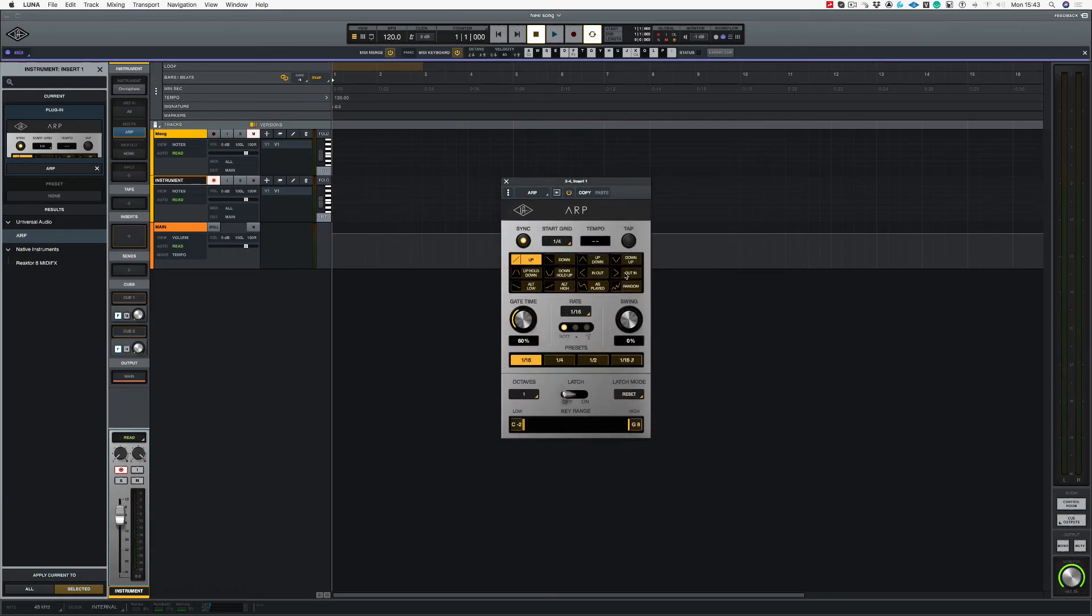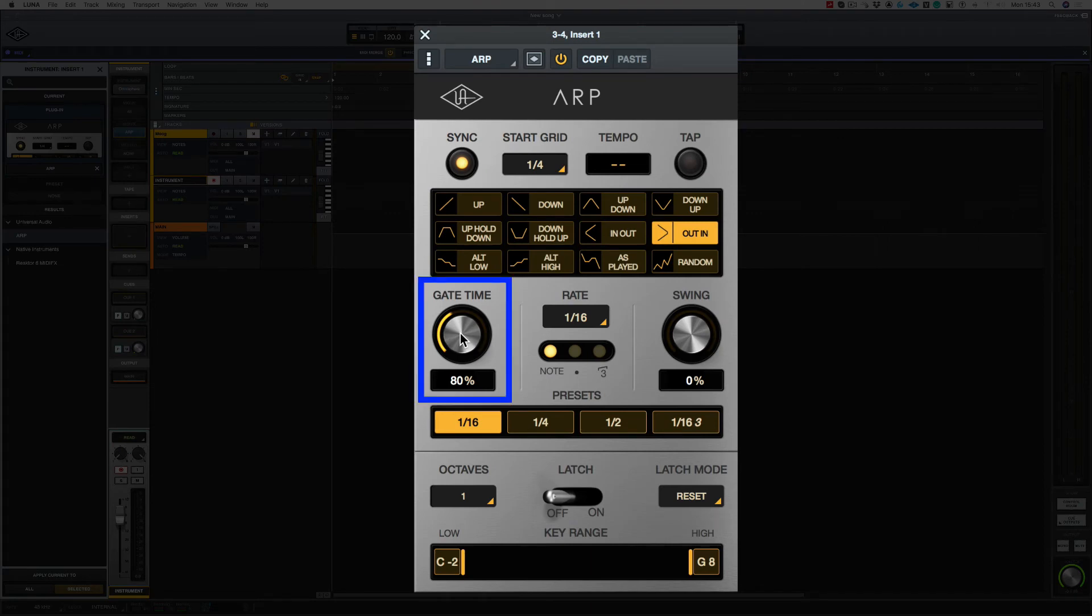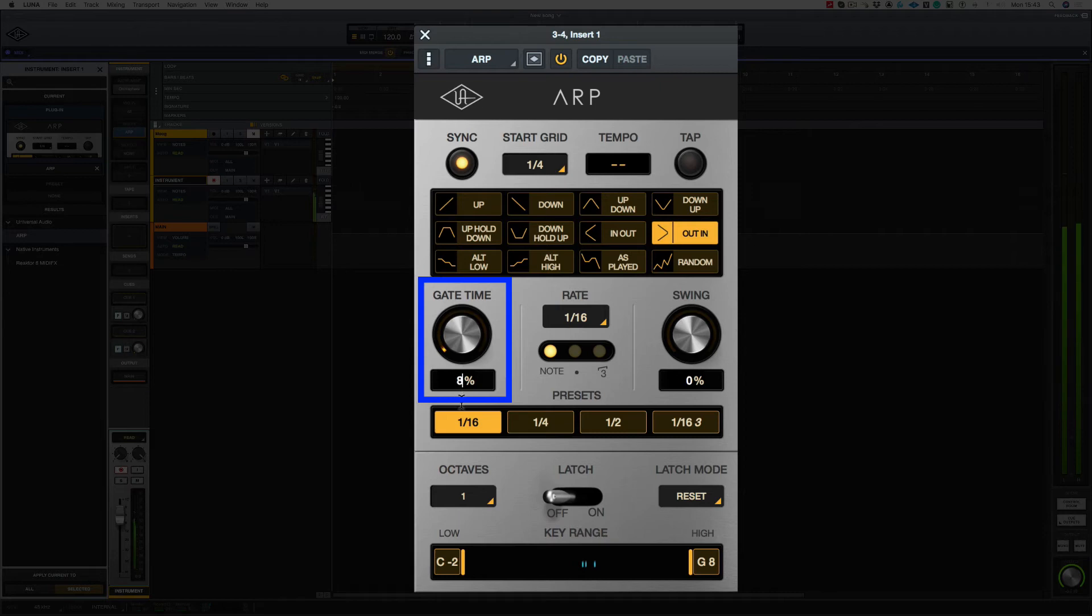Right, just for the moment, let's leave it on out in. So the next choice we've got is gate time. Now this is how short the note is. And let's bring it up.